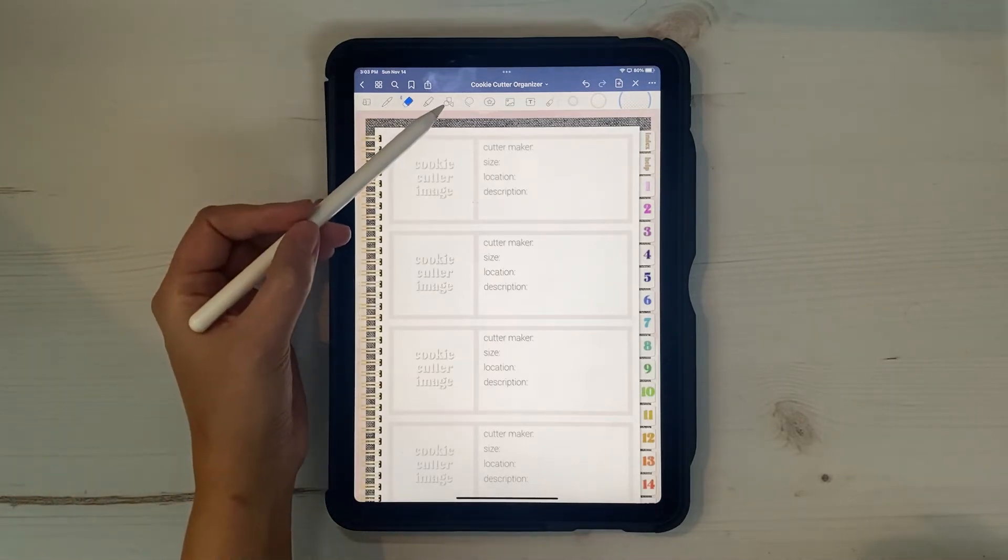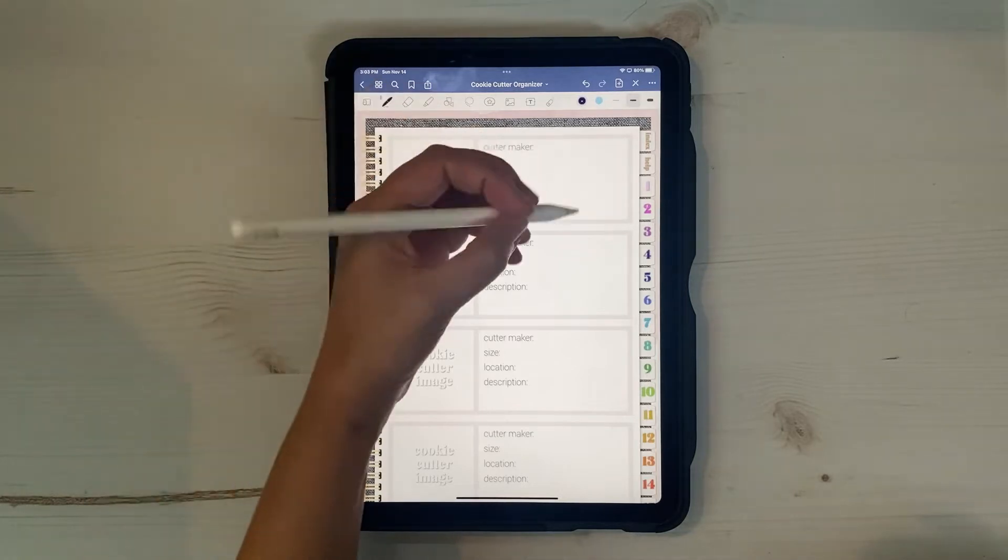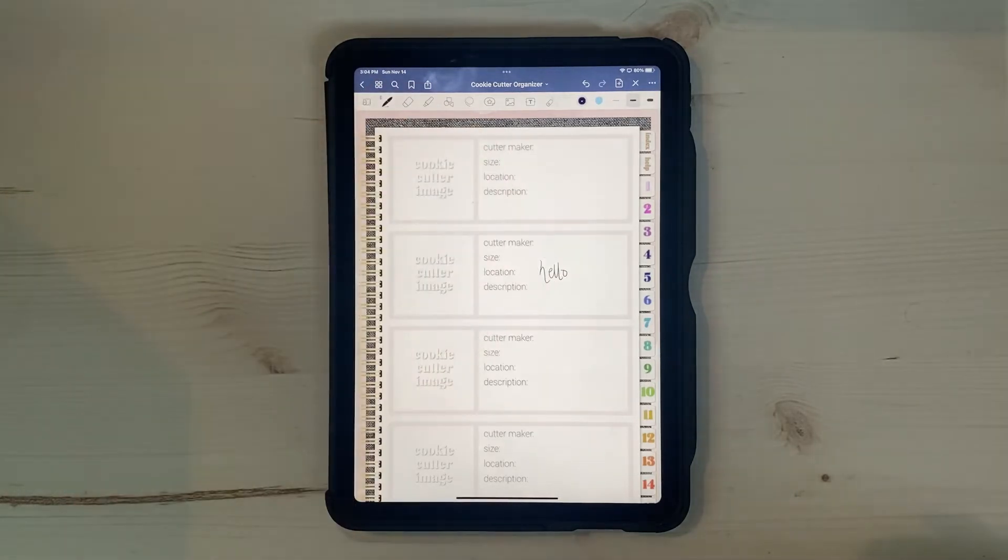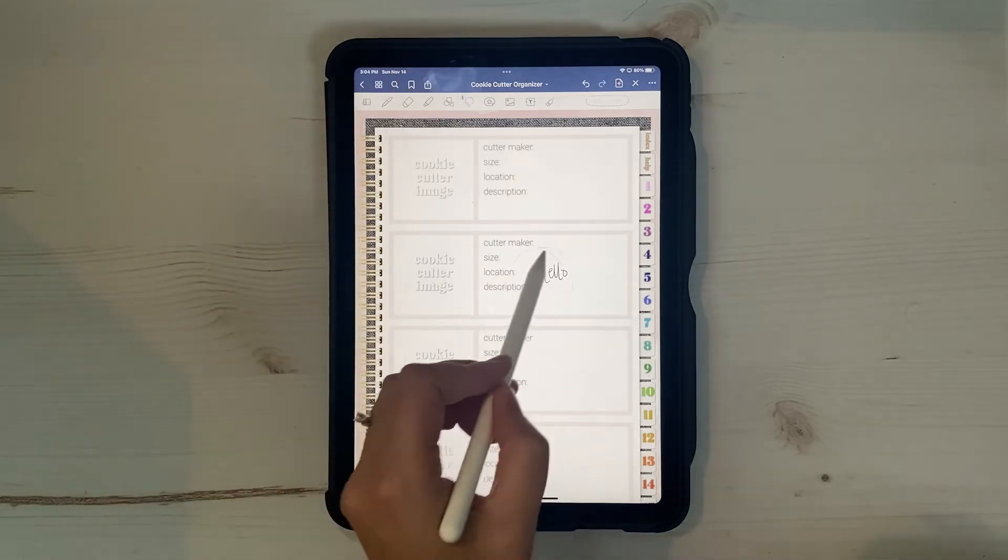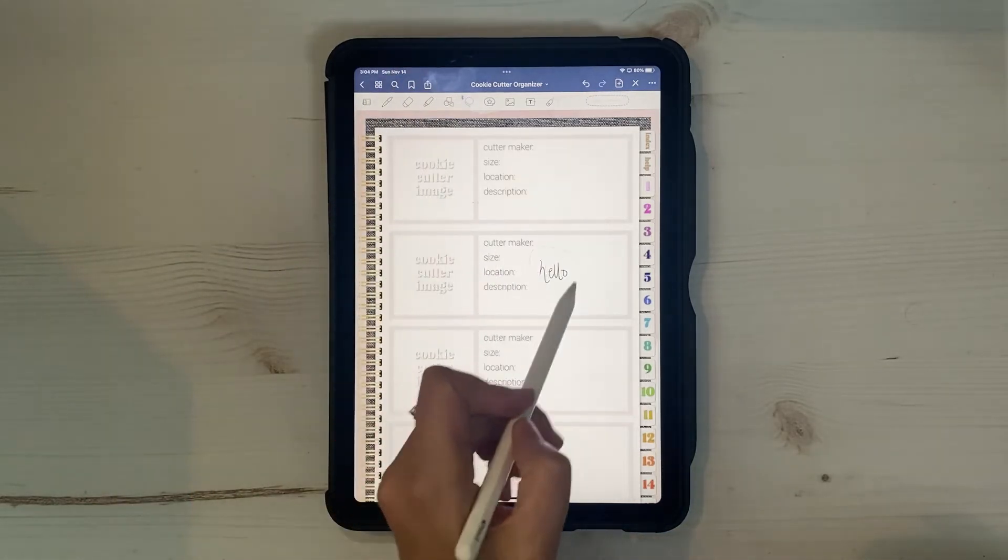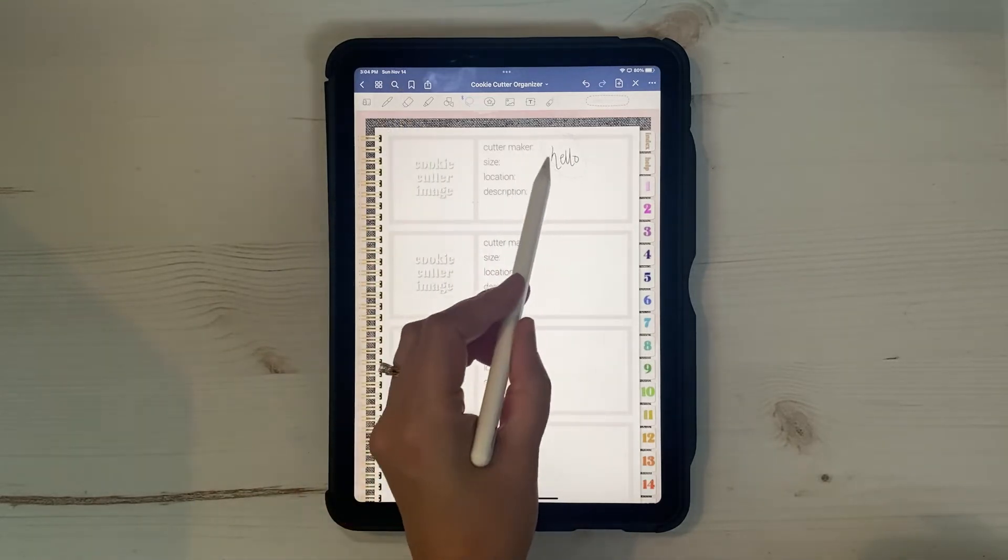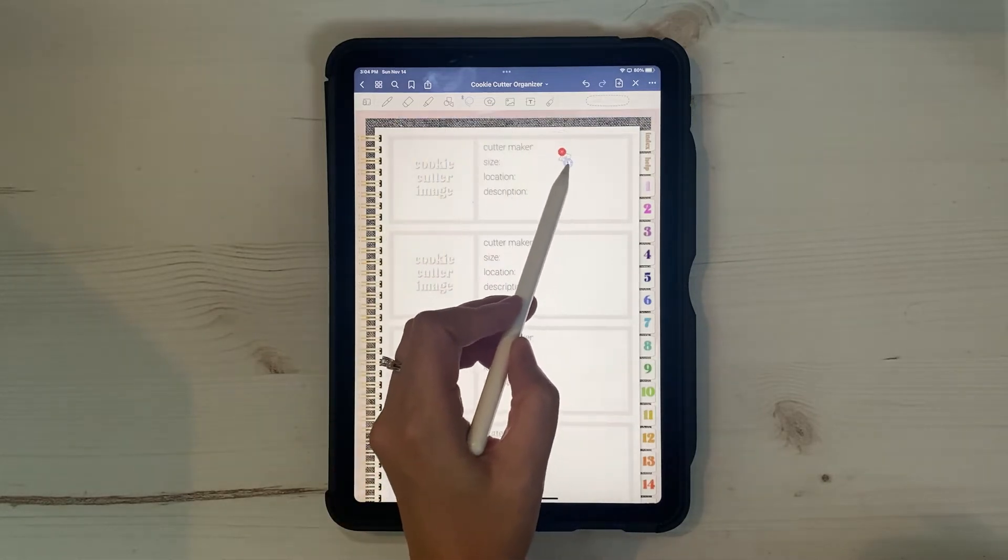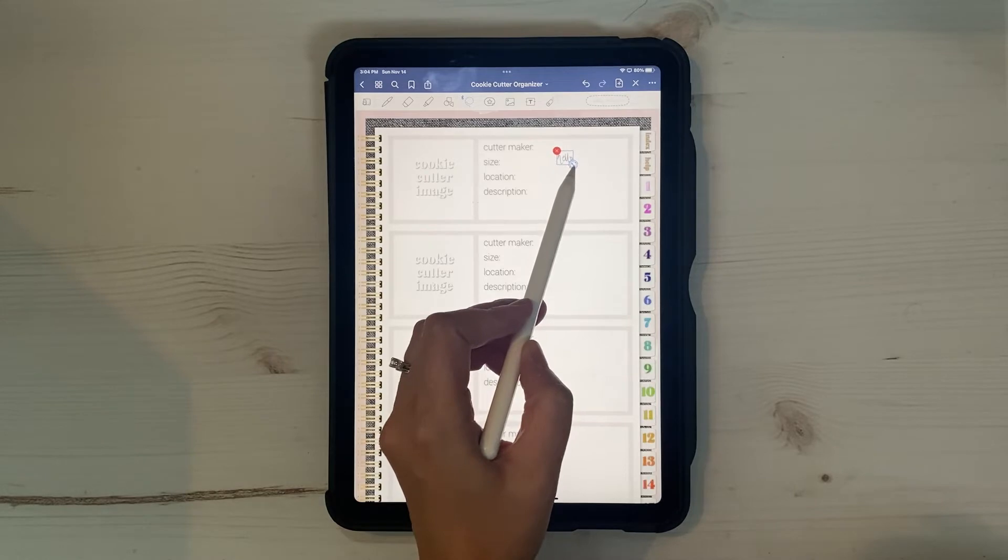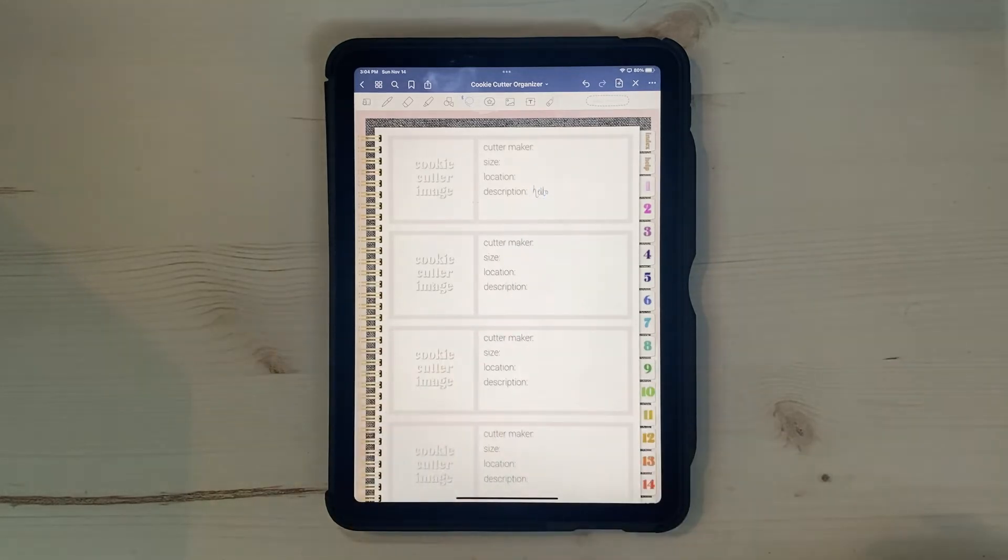Let's erase those out. We definitely won't use the shapes, the selection tool we might use. Let's just, if you want to move your handwriting, you can circle it and move it around the planner, or tap it and you can resize it as well. If you find that you've written too big and you need to make like your text smaller to fit more in, then you can do that as well.